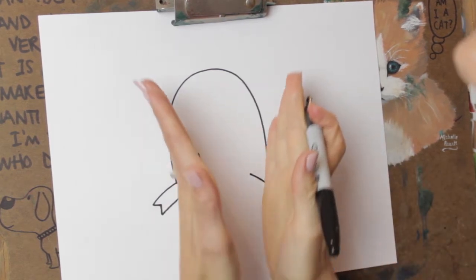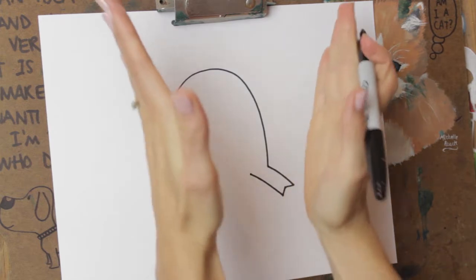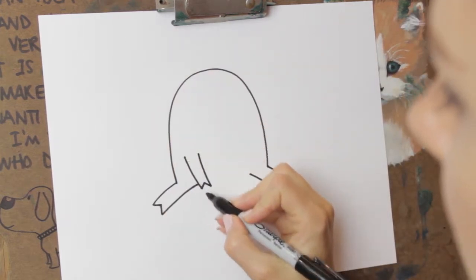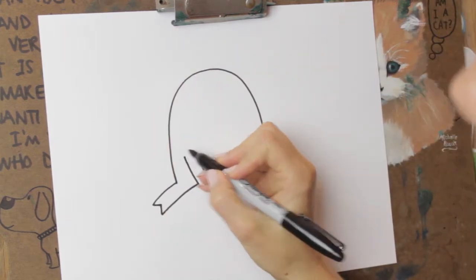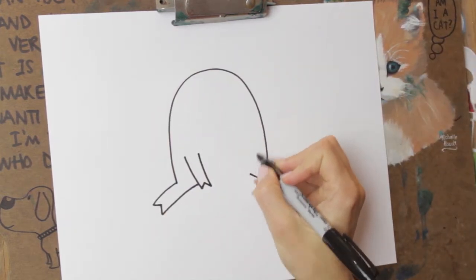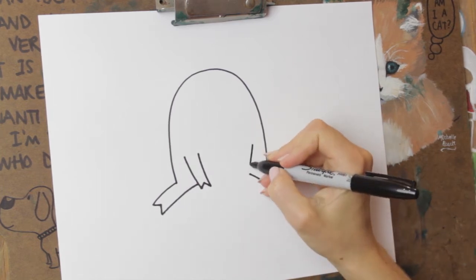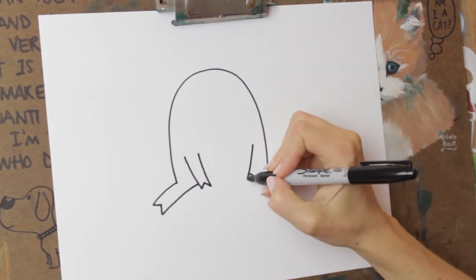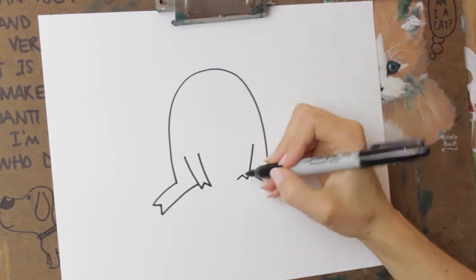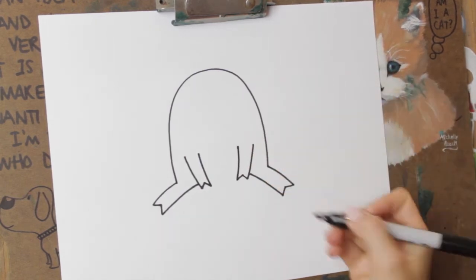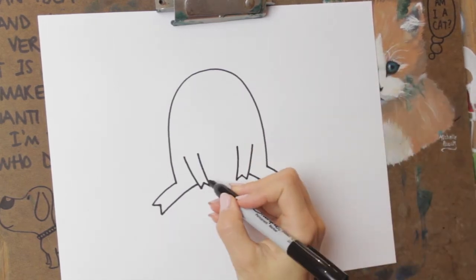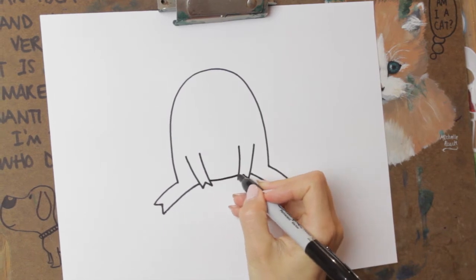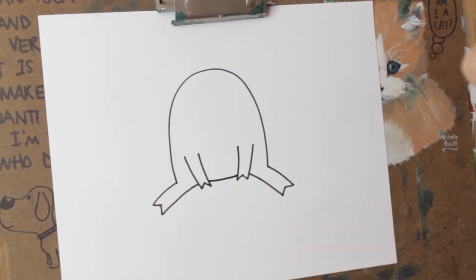And they're slightly leaning outwards. Do you see how that line is slightly leaning that way? This line is gonna be slightly leaning this way. Up, down, and back up. And then we just attach the tummy like that.